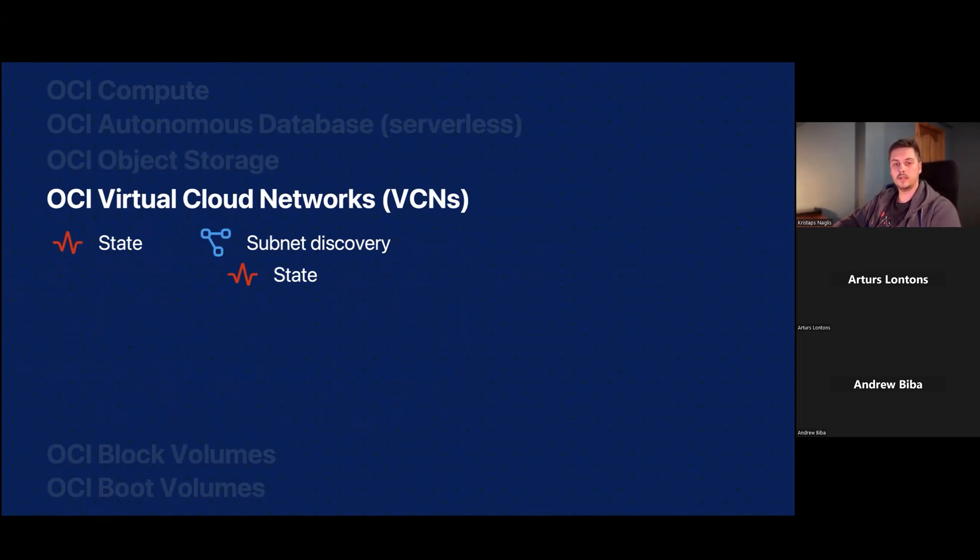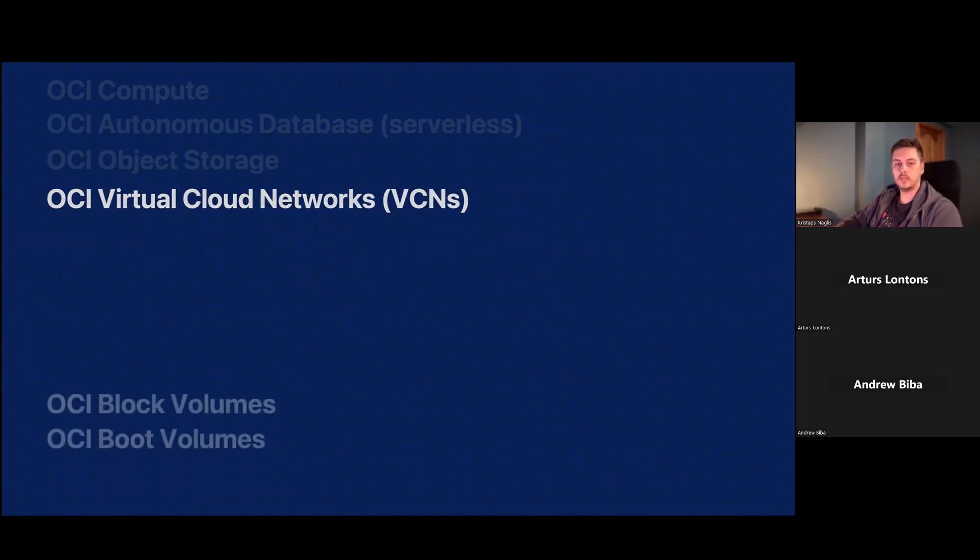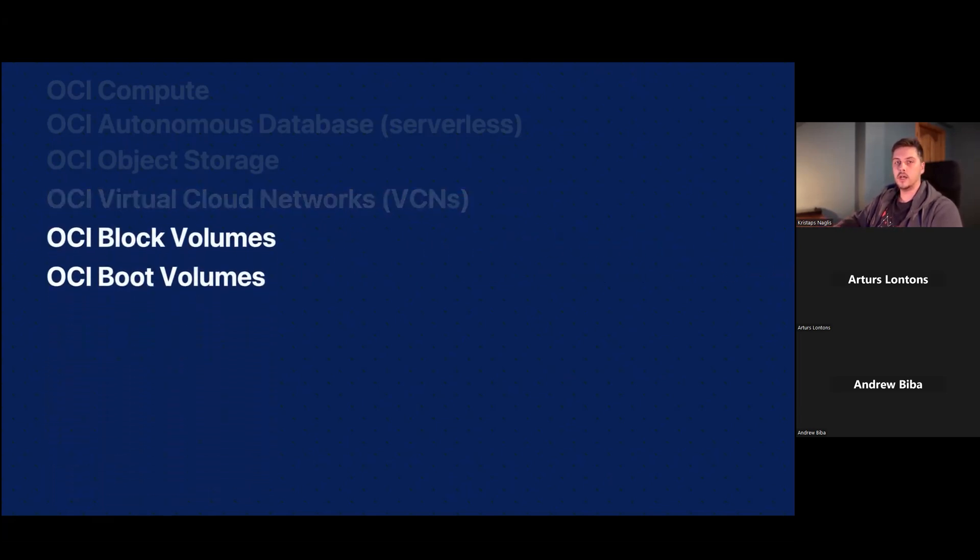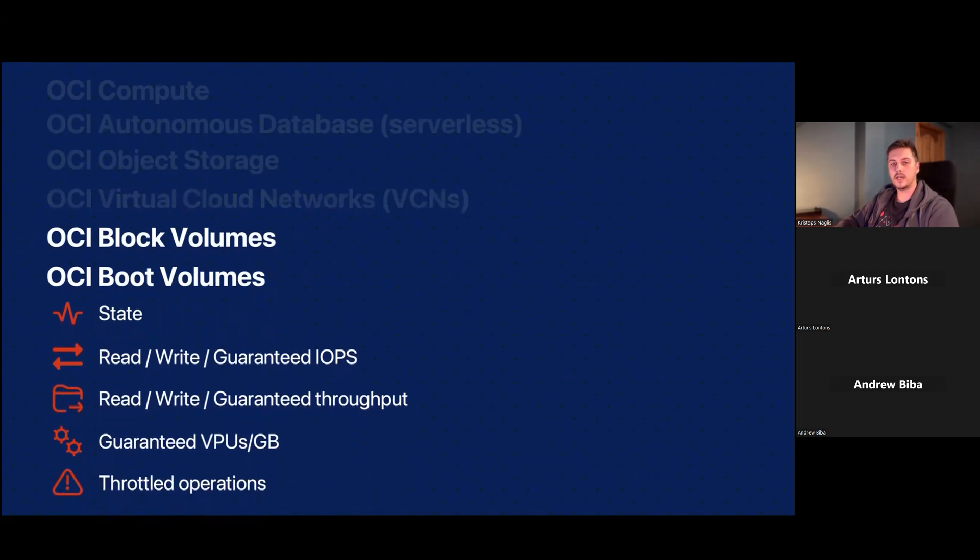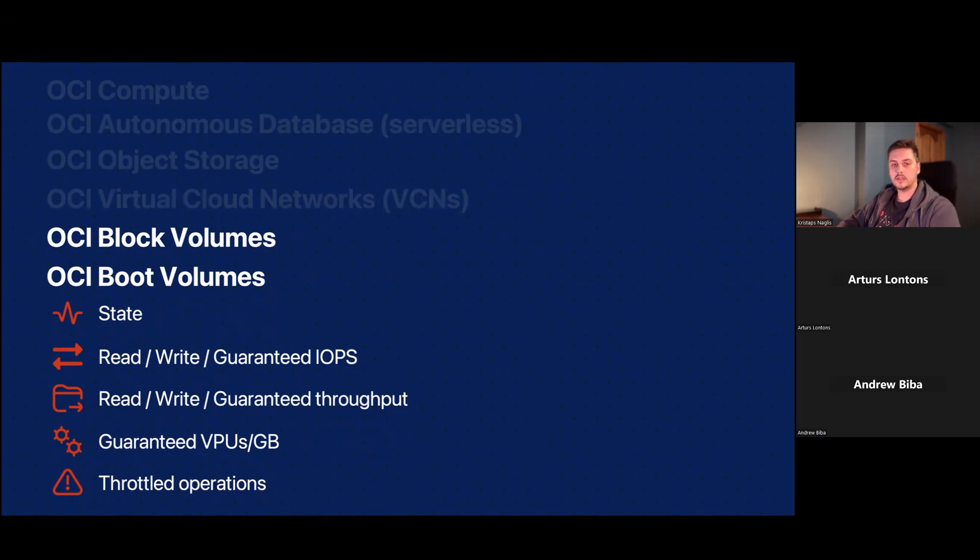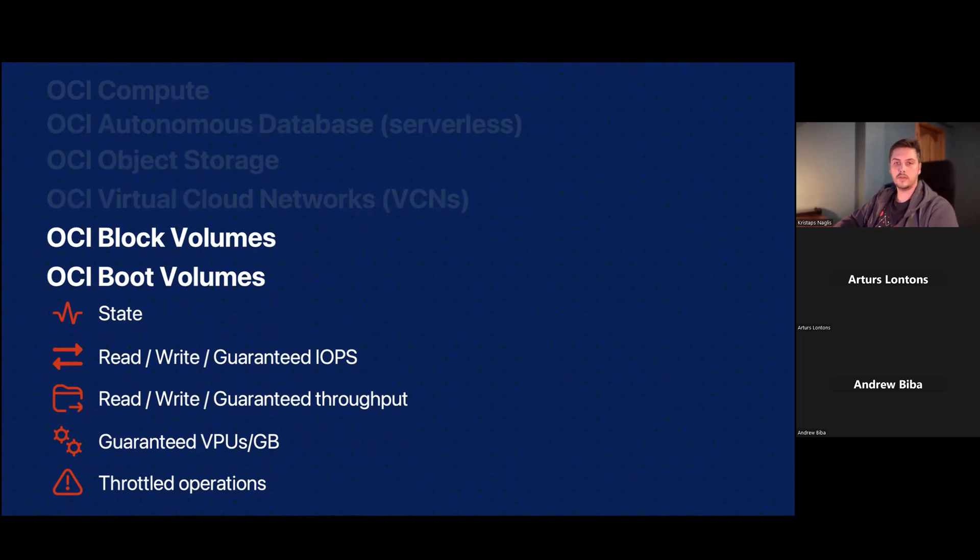Then for those volumes, we have block and boot volumes. Both of these have the same metrics, so they've been put together here, but they are separate services monitored. There you can see their states, also different metrics about the reads and writes and guaranteed operations and also about throttled operations.